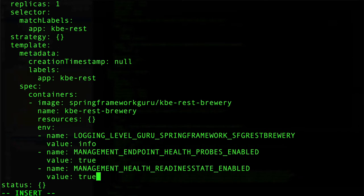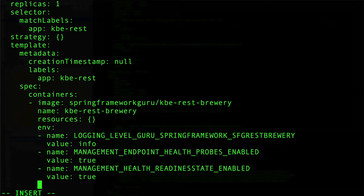And then also we need to set up a new property for this, and this is for the Kubernetes configuration. These two environment properties that we set are going to basically tell Spring Boot to expose the probe, and now we need to configure the probe for Kubernetes to use it. So the way we do this is set up readinessProbe.